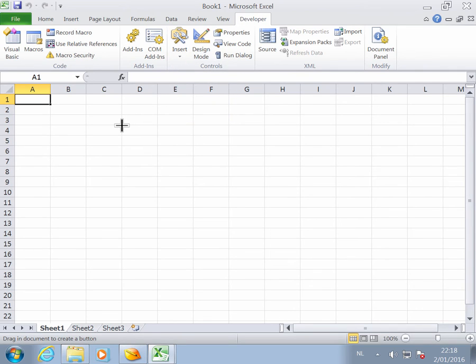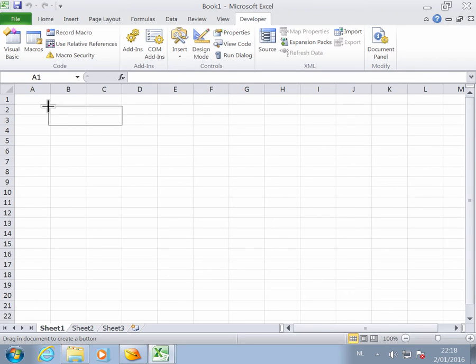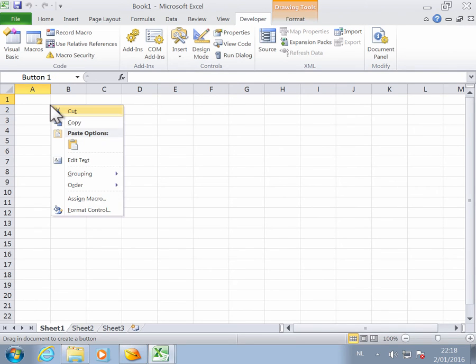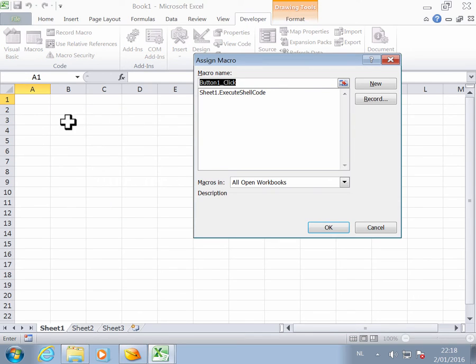Then we're going to insert the button on the spreadsheet by dragging and dropping, and this creates the button.